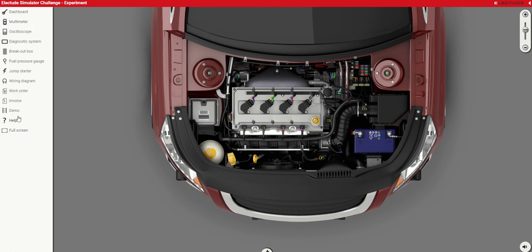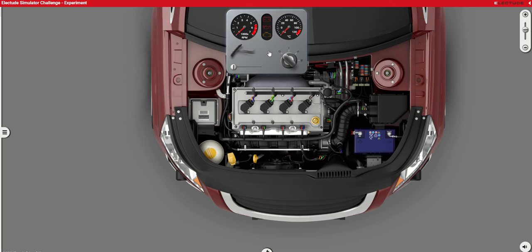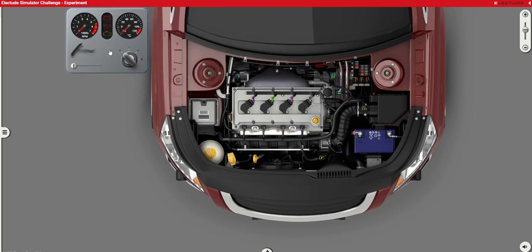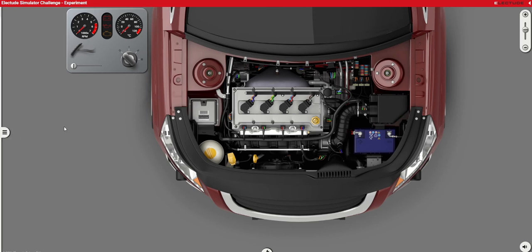First thing we will need to have is a dashboard, and here we are going to view the engine RPM, some of the warning lights, engine cooling water temperature, and of course the accelerator pedal and the on/off switch.